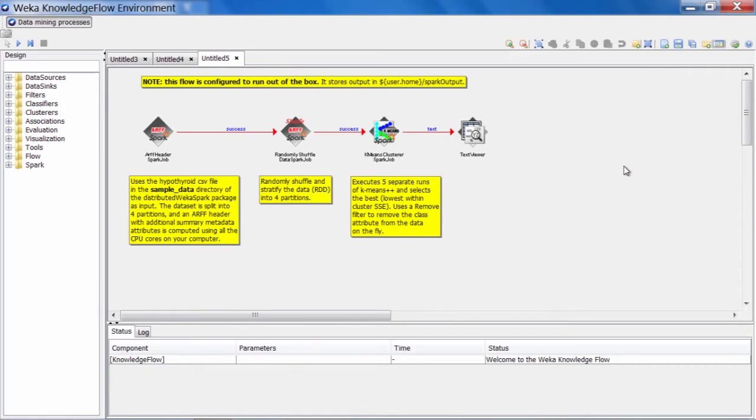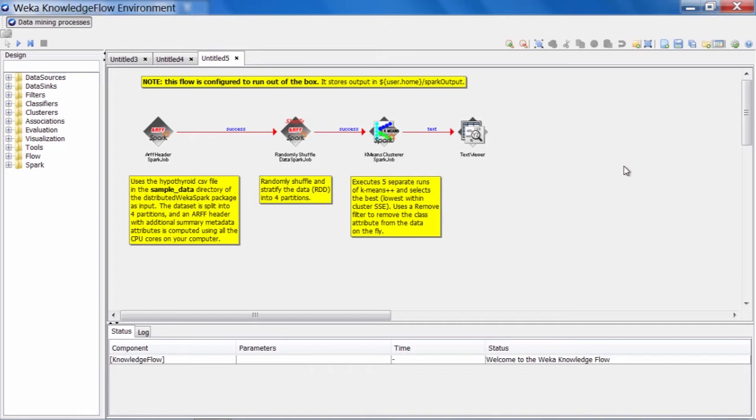So k-means parallel is, as the name suggests, a parallel version of the k-means algorithm. So for clustering in distributed Weka, unfortunately we can't use the trick of creating a voted ensemble like we did in the classification case. It's not possible to make a voted ensemble out of separate clustering models. So this is why there is only k-means available in distributed Weka so far, as it's the only clustering algorithm that has been implemented in distributed fashion, specifically for distributed Weka.